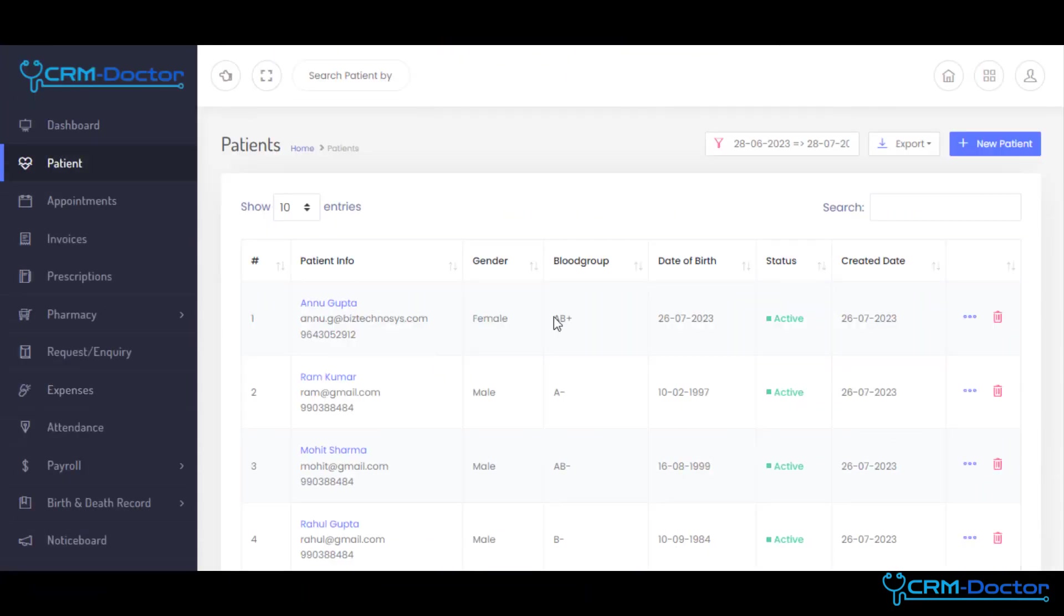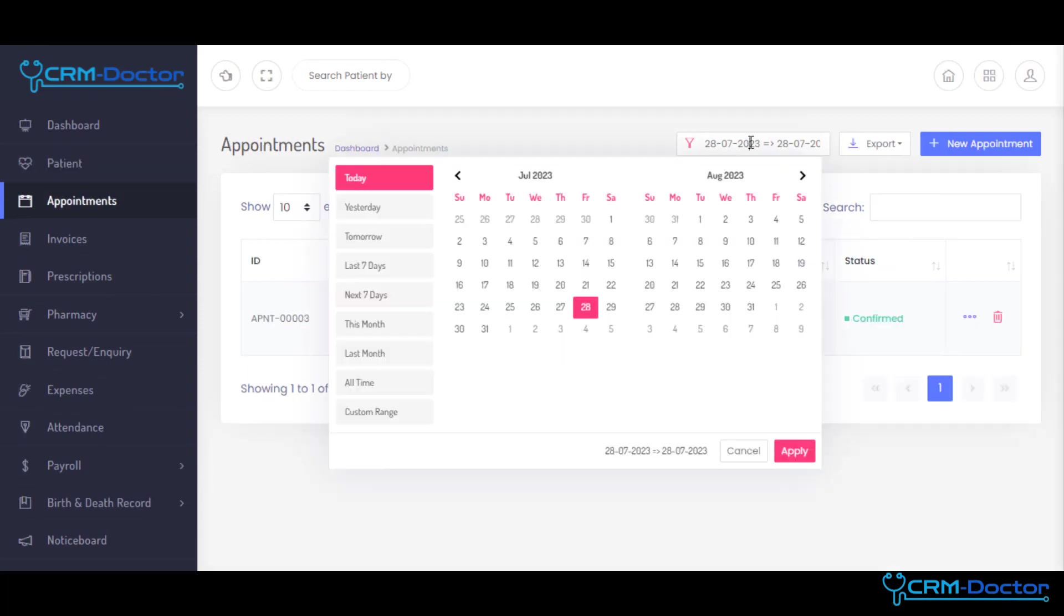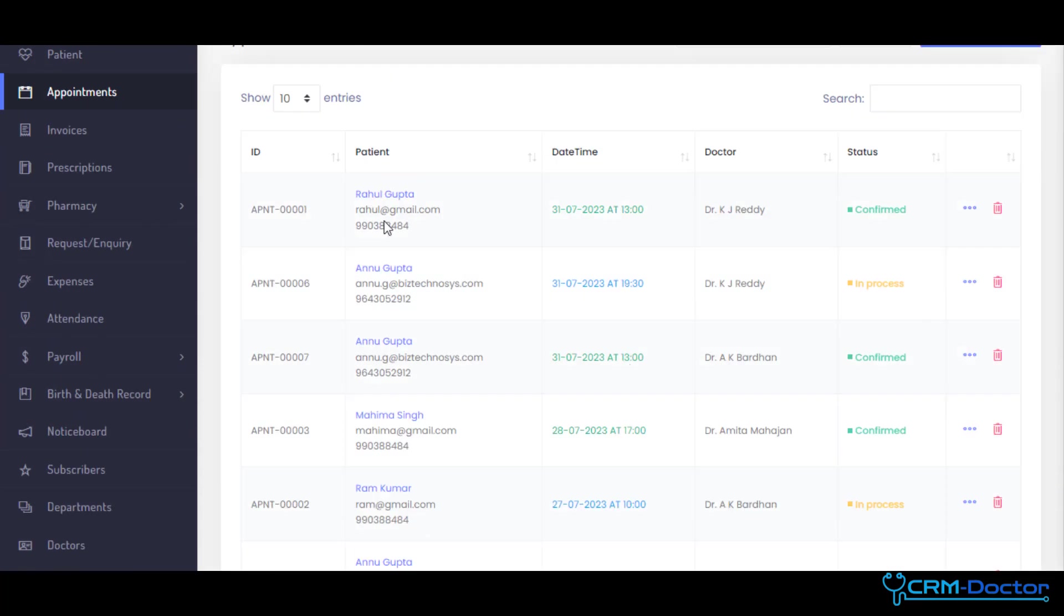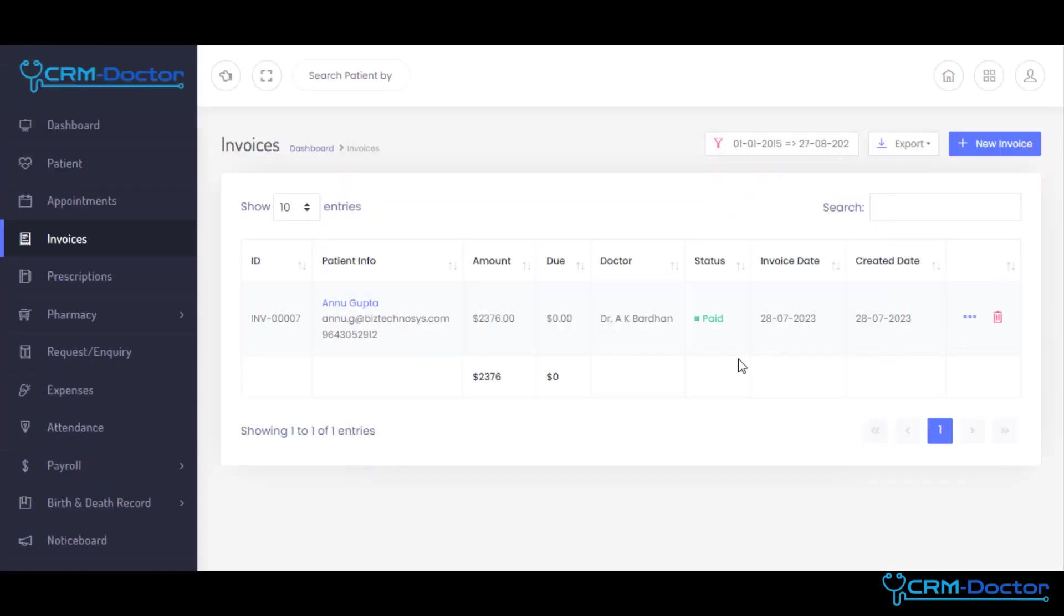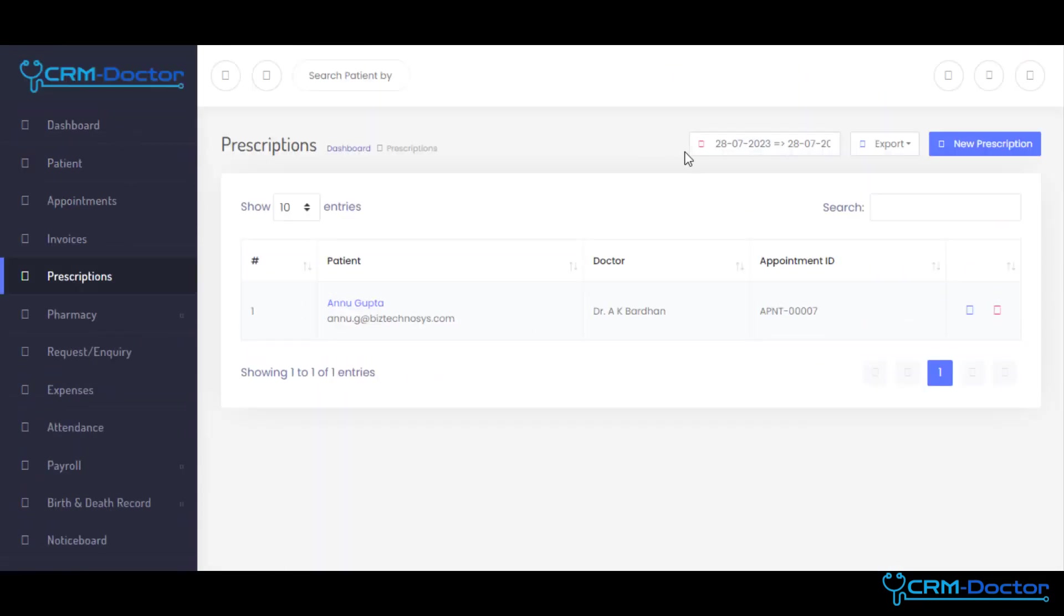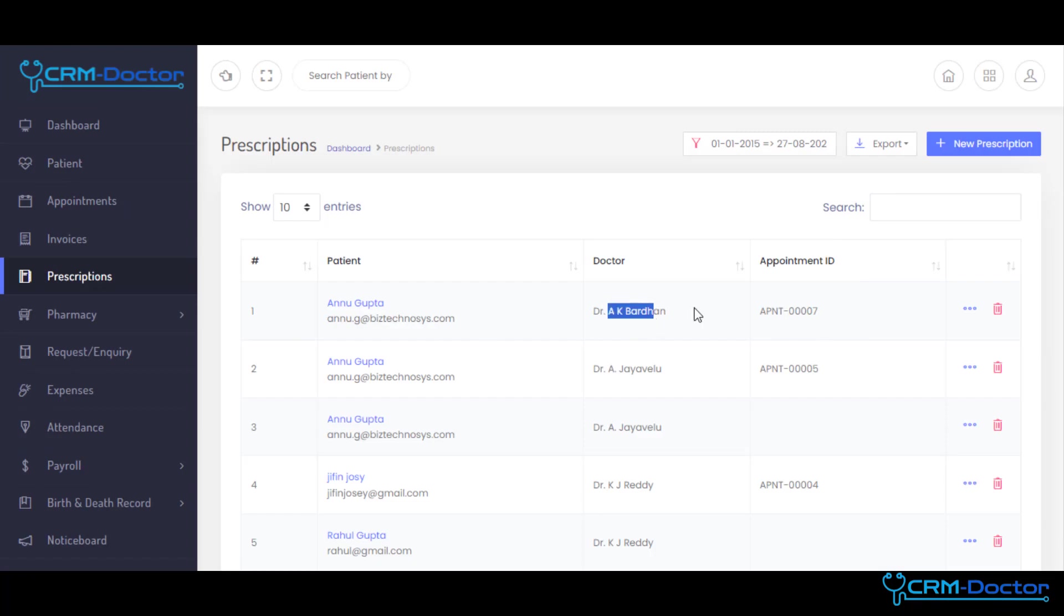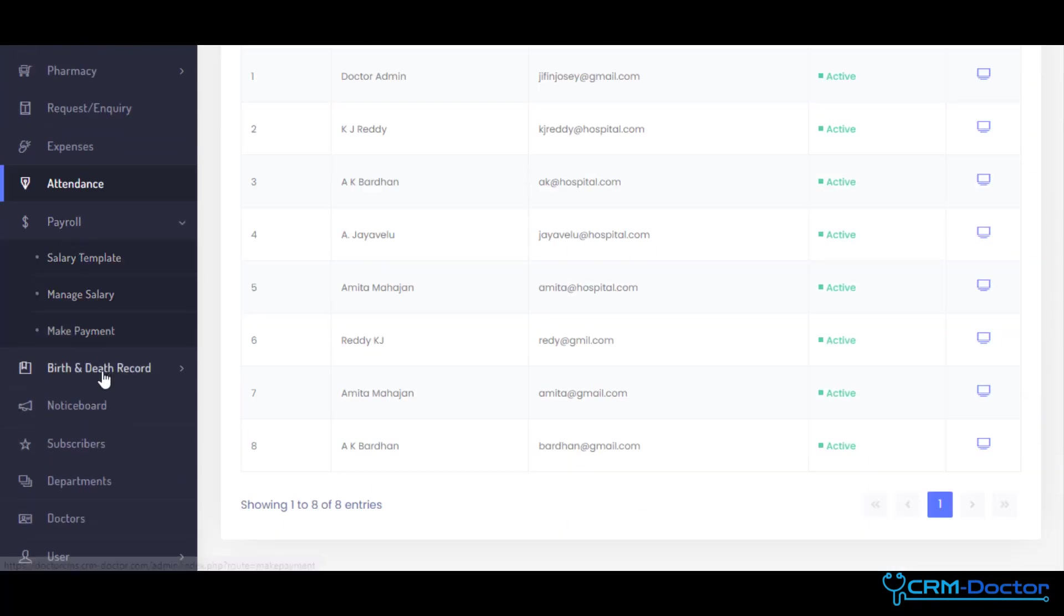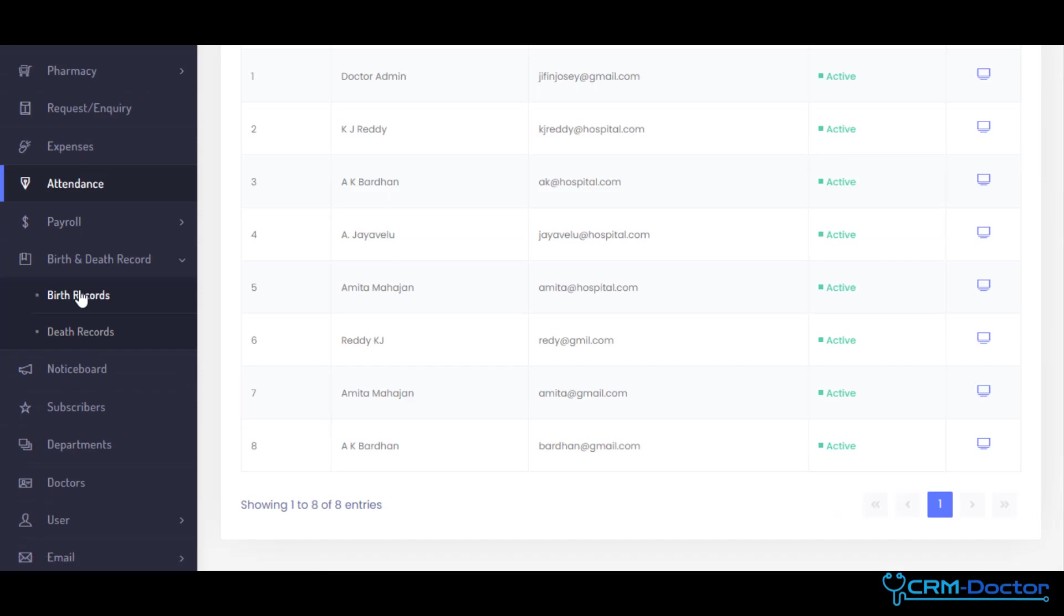Our Admin Portal allows you to keep patient data secure and compliant, manage appointments and prescriptions, invoice management, enabling you to track revenue and expenses. It also allows you to schedule staff shifts, track attendance, and manage leaves, ensuring optimal staff allocation to provide quality care around the clock.